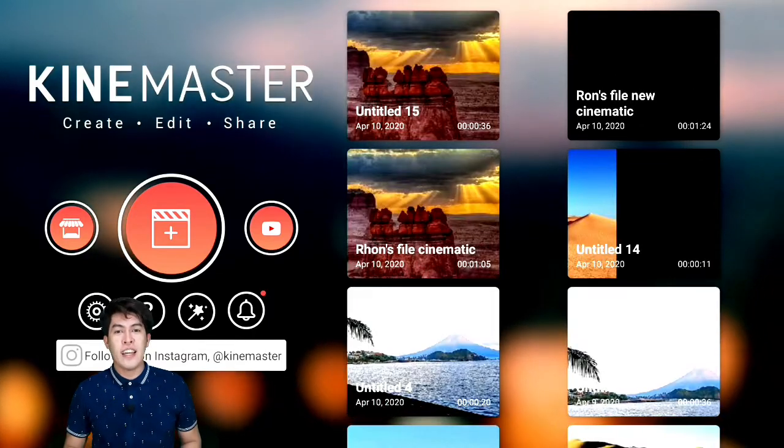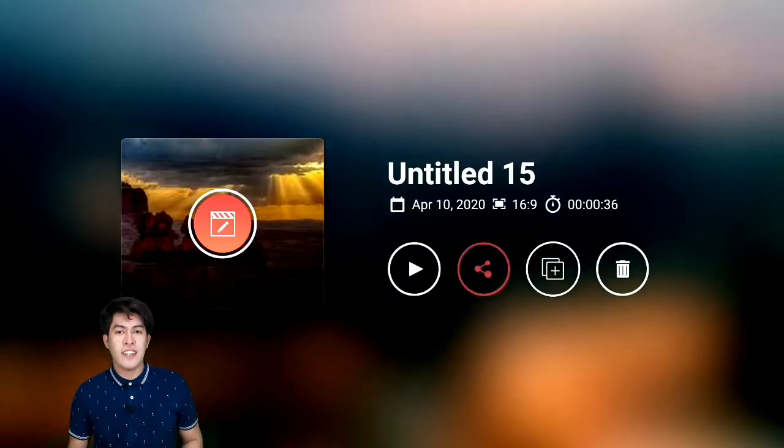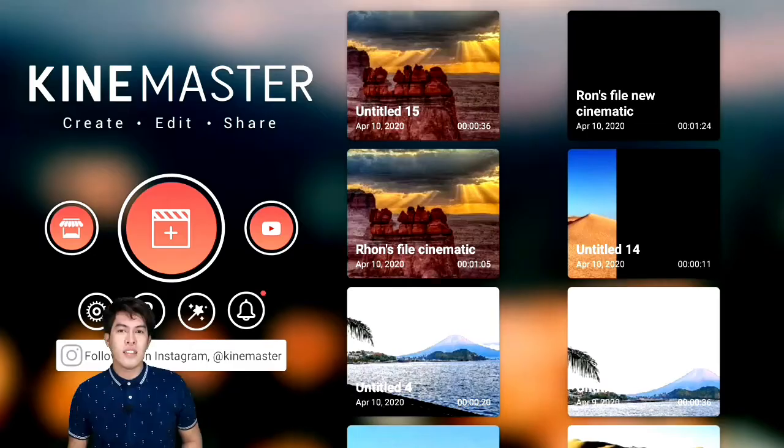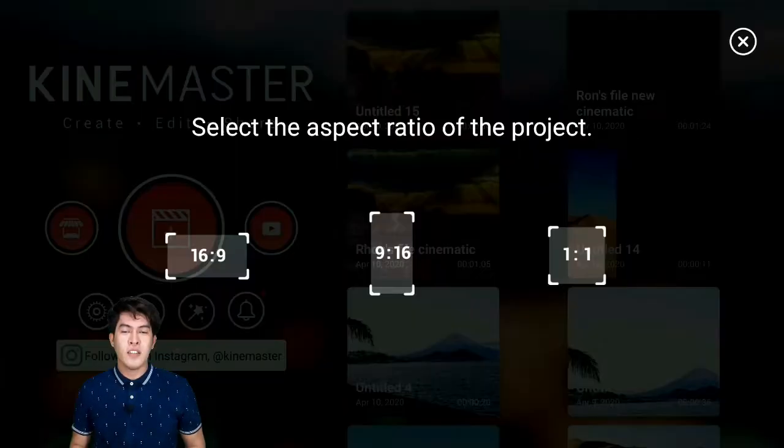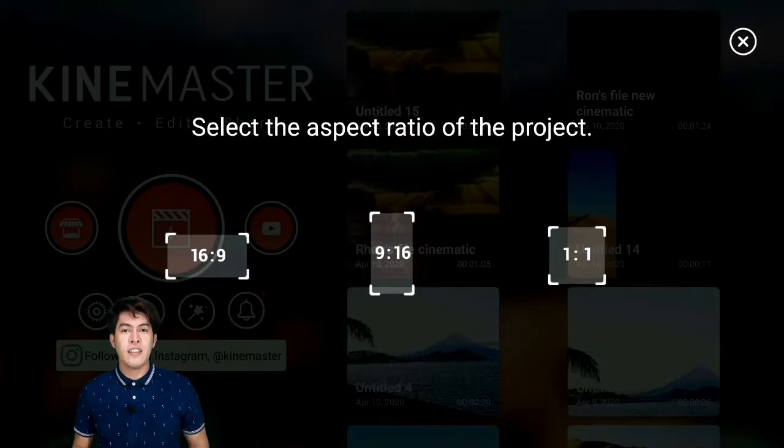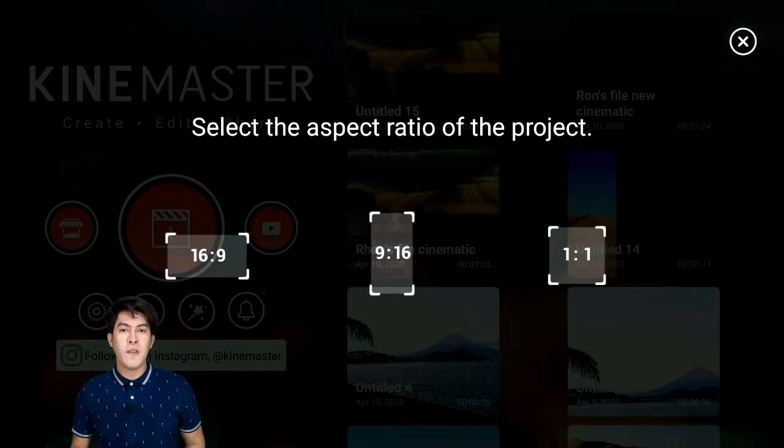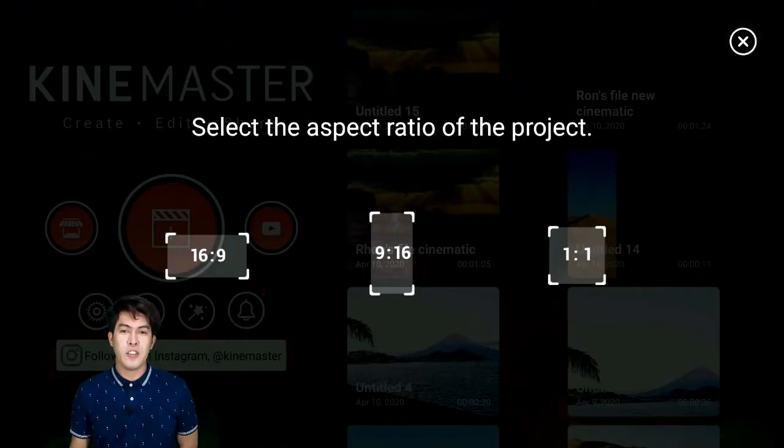Once everything looks good, save it to the gallery. This is now the second video clip I made earlier.